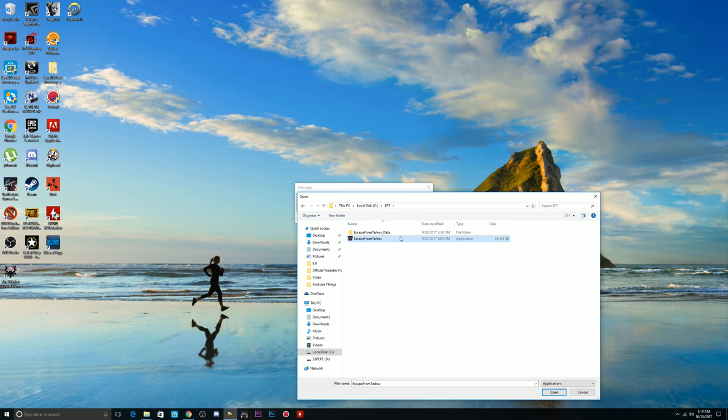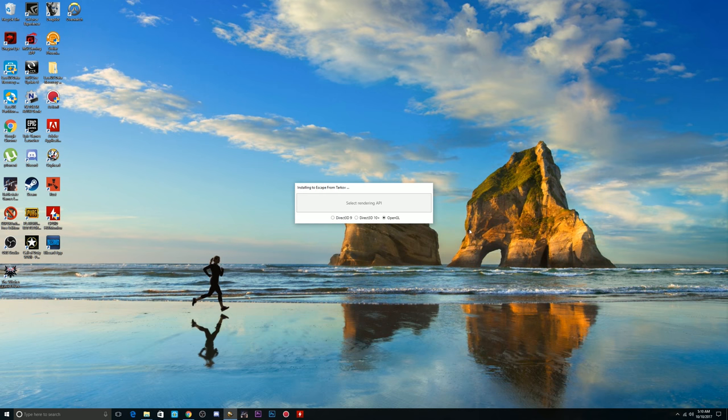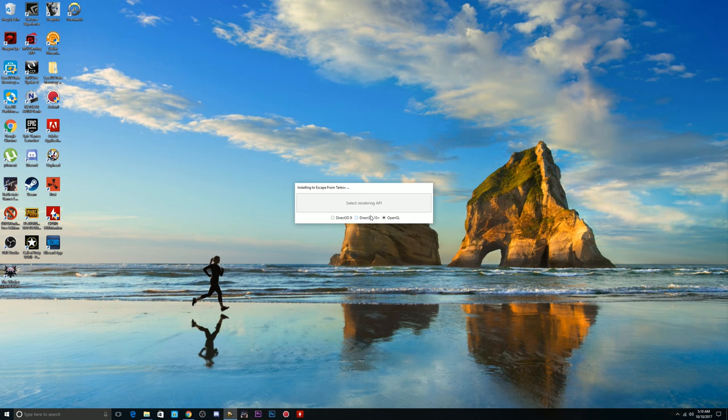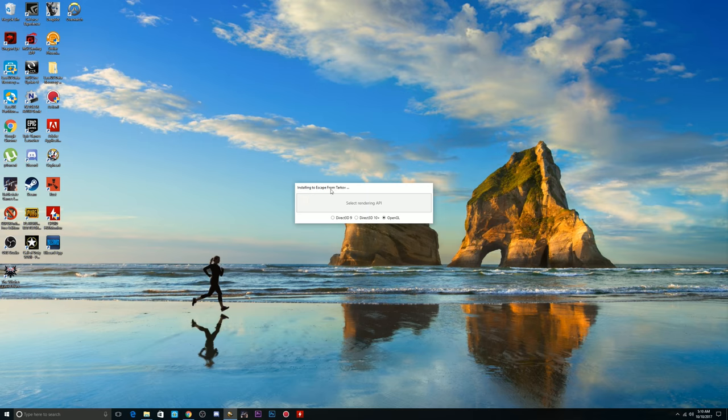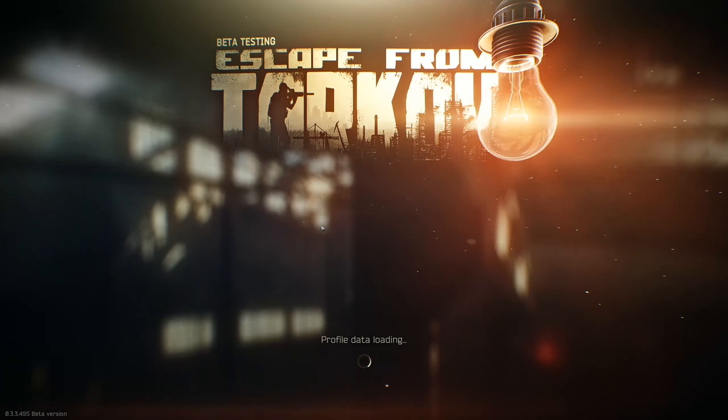It's going to say open GL. Now, I do recommend keeping on open GL. You can try direct 3D9 or direct 3D10 if you want to, if you have an older system, but I recommend on keeping it open 3G, open GL. Like, normally what it does is it's going to automatically choose what you should use. So, after you do that, it's telling you that you're going to be installing it to escape from Tarkov, and you just wait for it, and here we are.